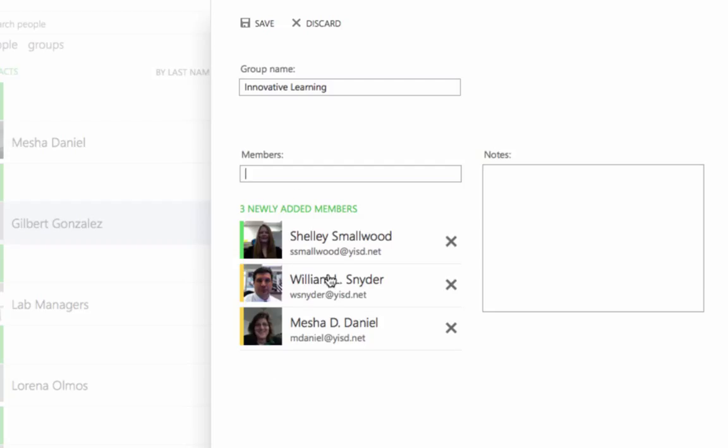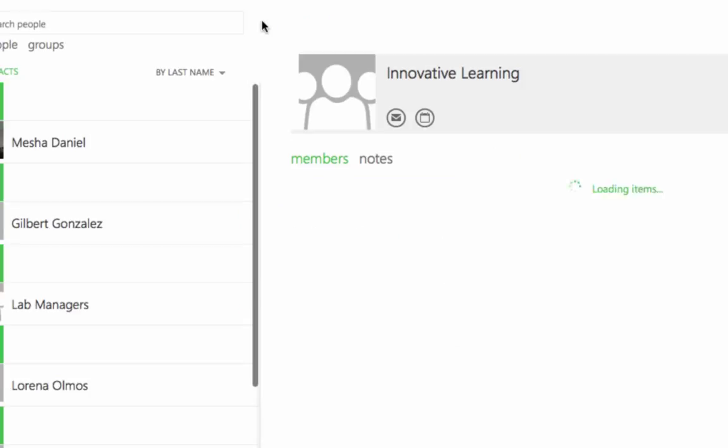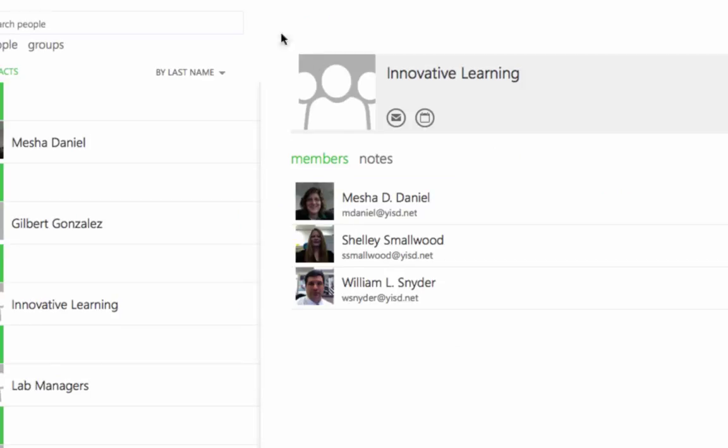Once you've finished adding all those members to your group, come up here and click Save. That group will automatically be created and all the members that belong to that group will be added.